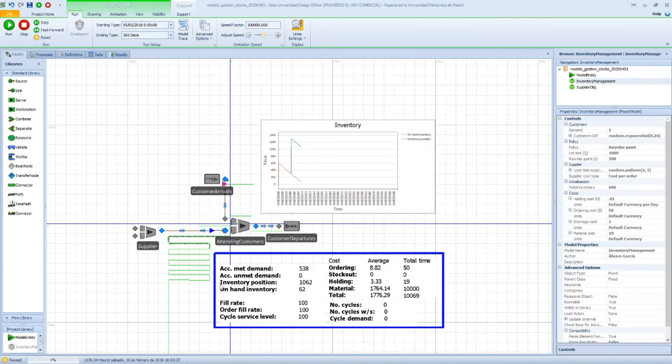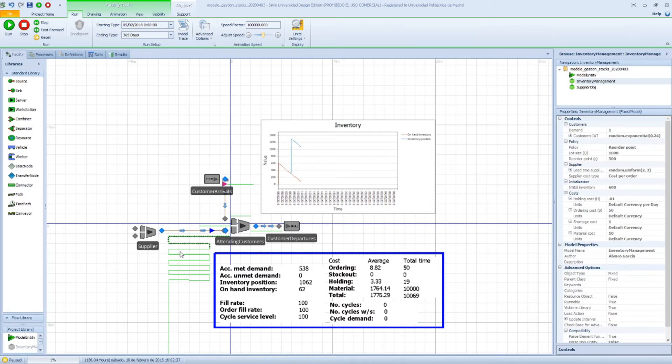And then we have both the inventory position and the on-hand inventory. The on-hand inventory is the amount of products we have in our warehouse, which are the entities we have in this station, which are 62.